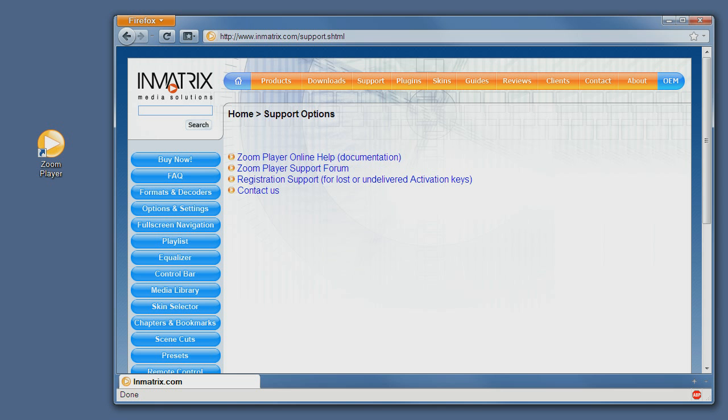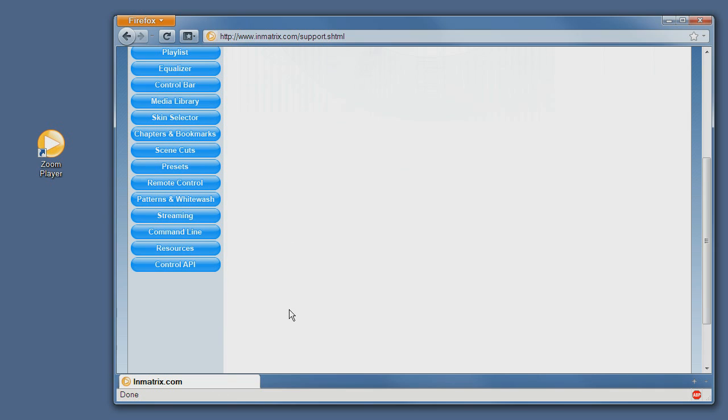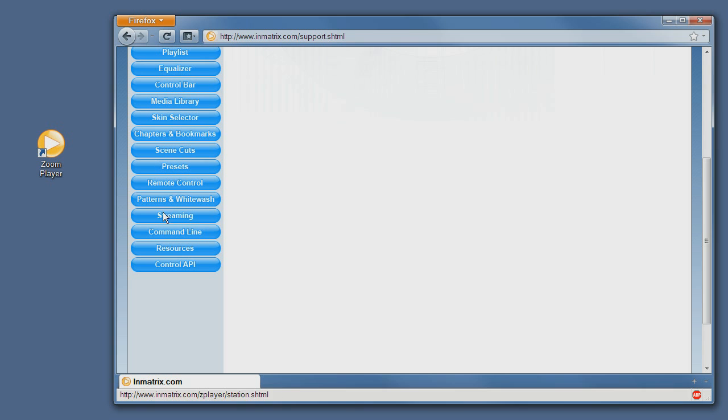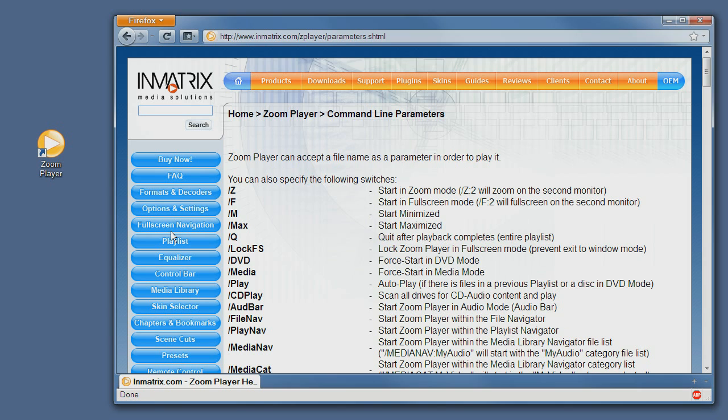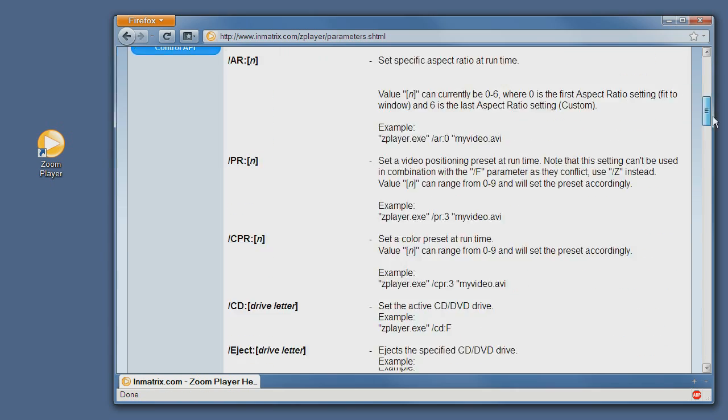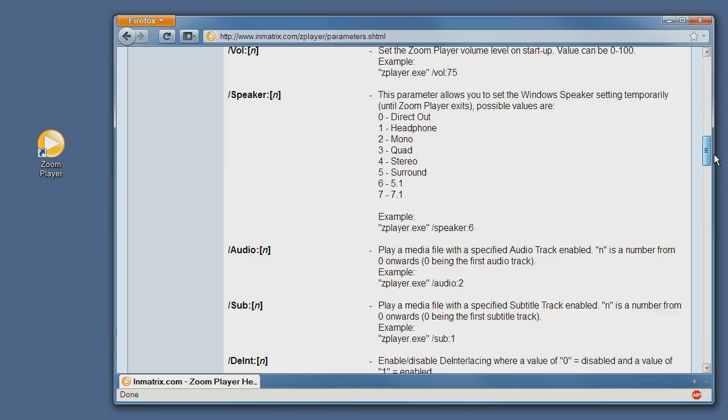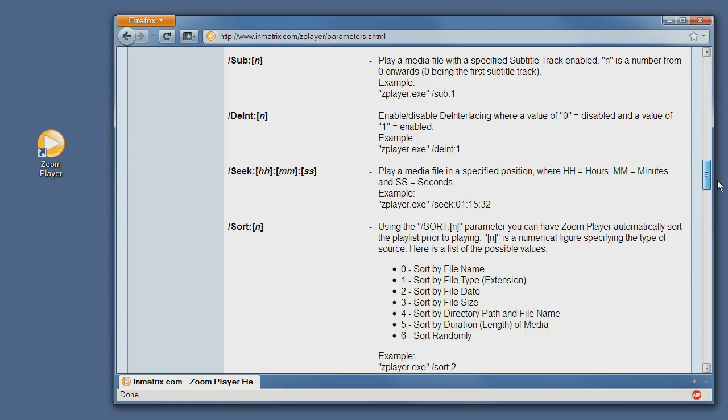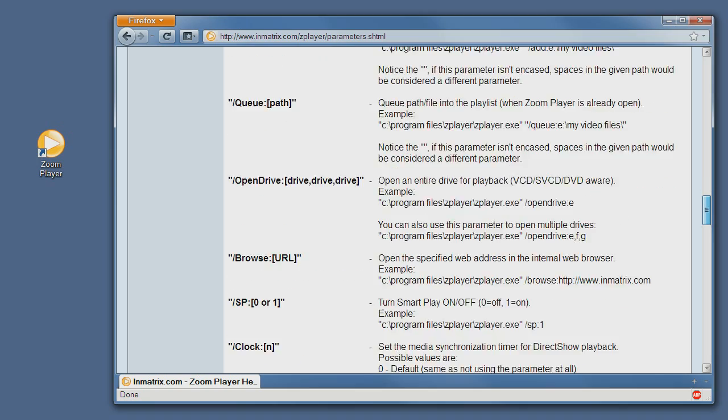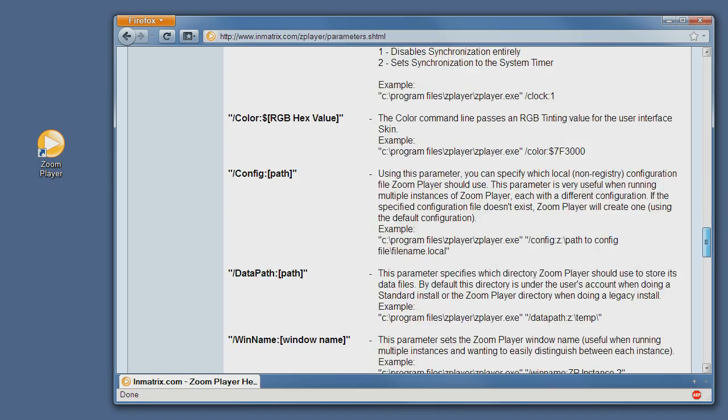First I will open up the Inmatex web page and open it on the support page. This is what you're seeing currently. From here I will click on the command line button which brings up the full command line specification list. Scrolling down you can see ZoomPlayer supports quite a few command lines.